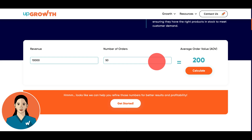Try out the AOV calculator now — the link is in the description below. And if you want a partner to grow your business, book a consultation with a growth hacking specialist using the link in the description. Don't forget to subscribe for more data-driven marketing tips to help you optimize your online business. Thank you for watching.